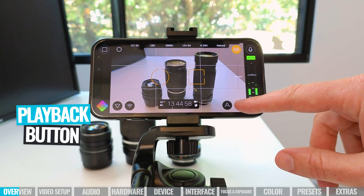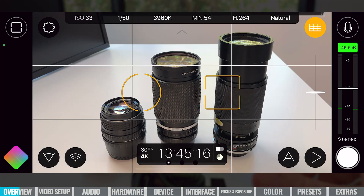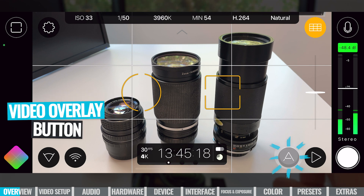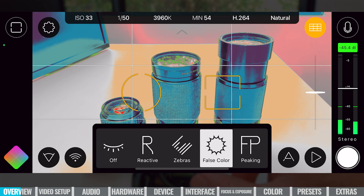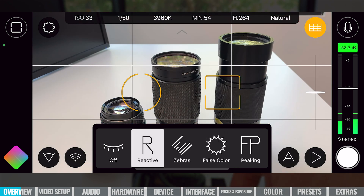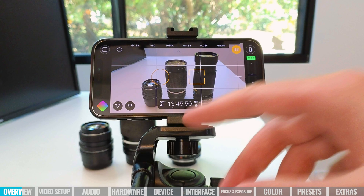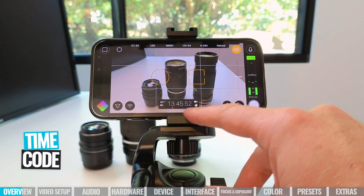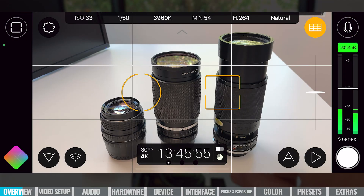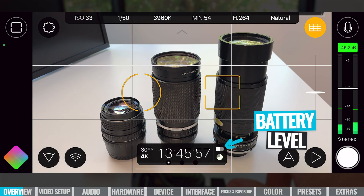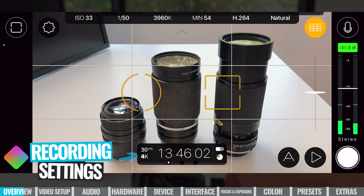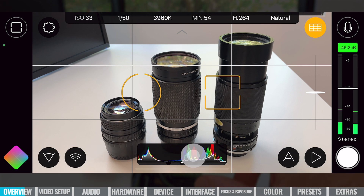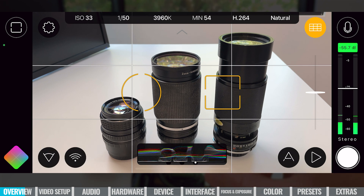We've got our playback button down the bottom if we want to preview or play back any of our recordings. We can access all of our video overlays and extra information about our shot — things like focus peaking, false color, zebras, and reactive mode, or we can disable them. Down the bottom we can also see our timecode, which is set to time of day. We can see our battery level indicator and storage, plus our recording settings — 4K, 30 frames per second. Tapping on that little box lets us trigger scopes quickly and easily.